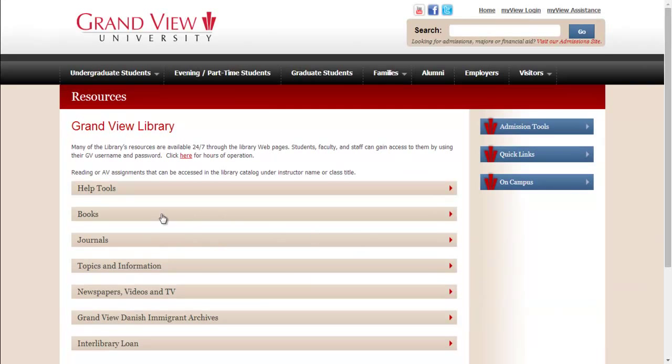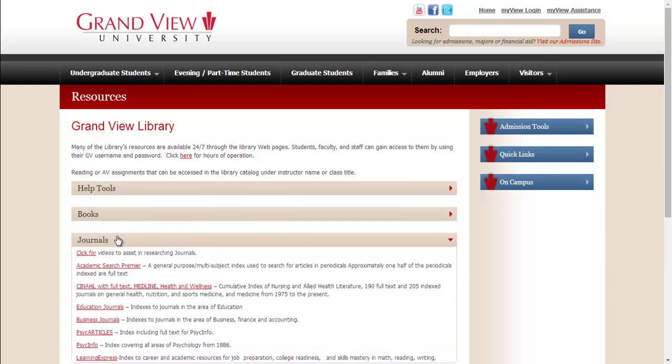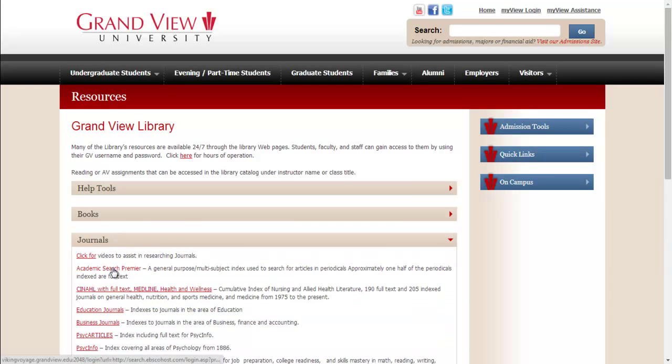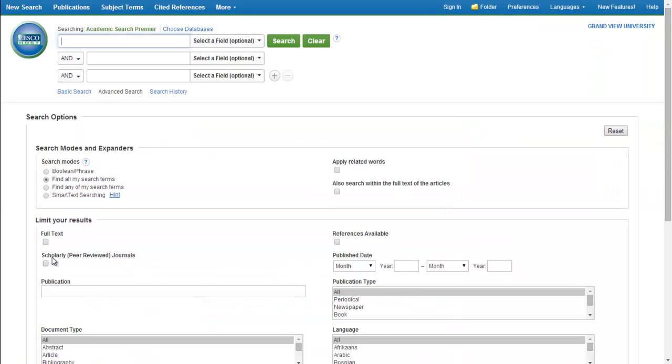Select the Journals menu and choose Academic Search Premier. Now check the box for Scholarly Peer Reviewed Journals. Also add a recent year so you don't get materials that are too old.